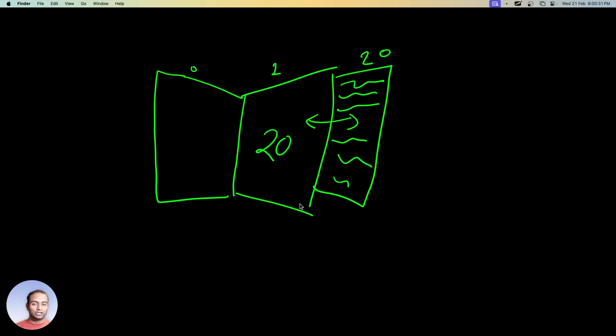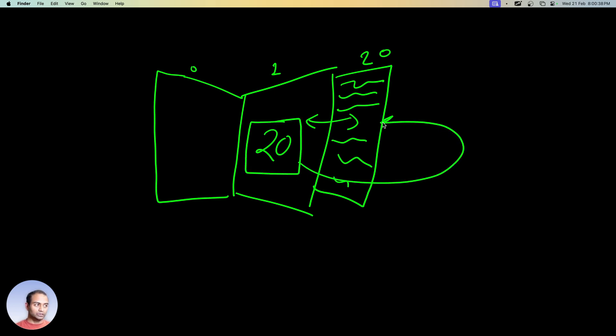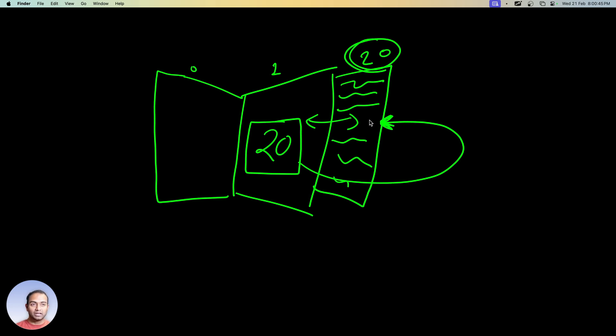So what we then say is that this number 20 is the actual pointer. It's pointing to some other location, location in this case being the page which is 20, and you start to read from there. And who are you in this case? You are the CPU.